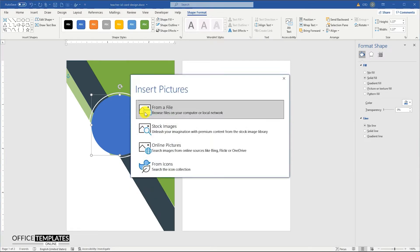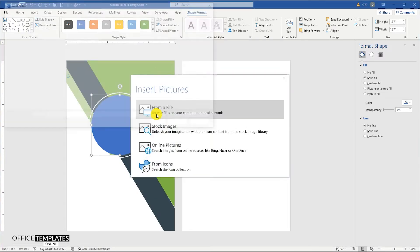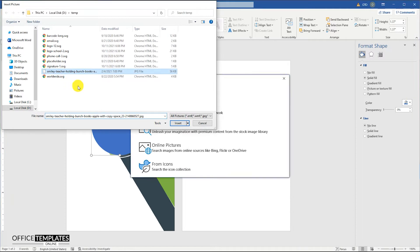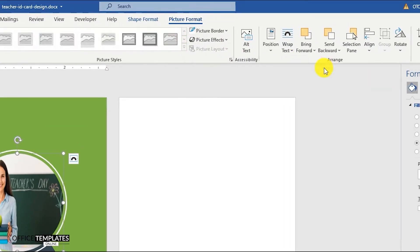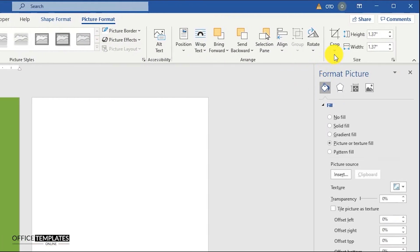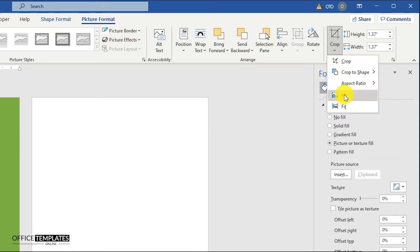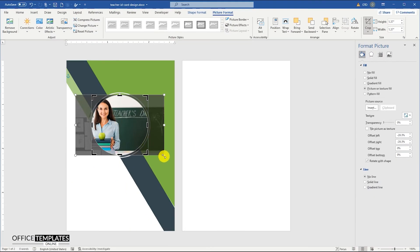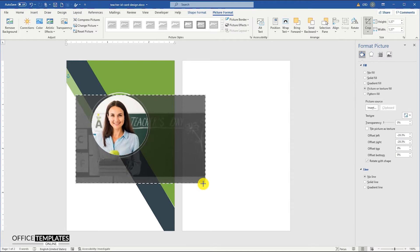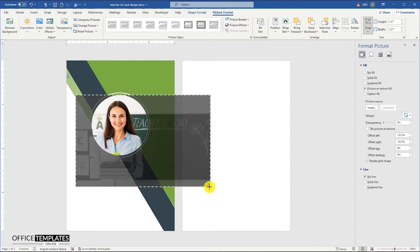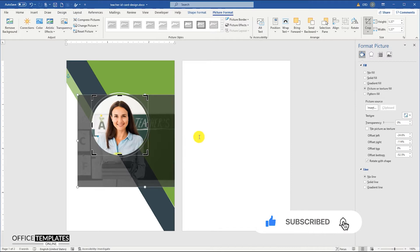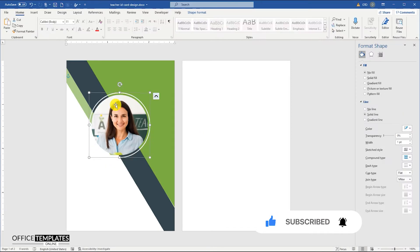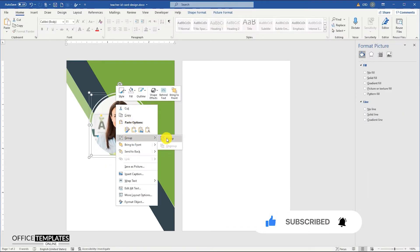Insert the teacher's image in the inner circle and fill it in according to how it looks better to you. Watch closely to see how I am doing this and feel free to ask any questions you may have. Don't forget to like this video and subscribe to our channel to get notified of all the upcoming videos.